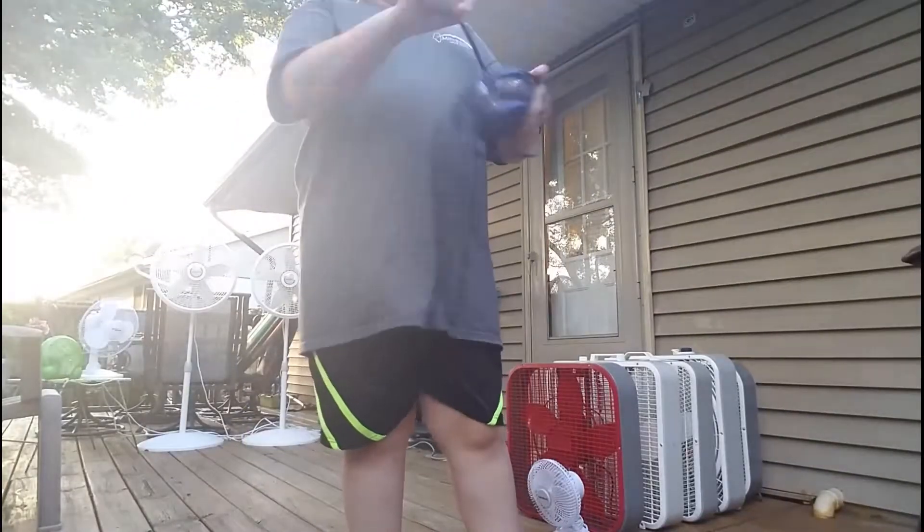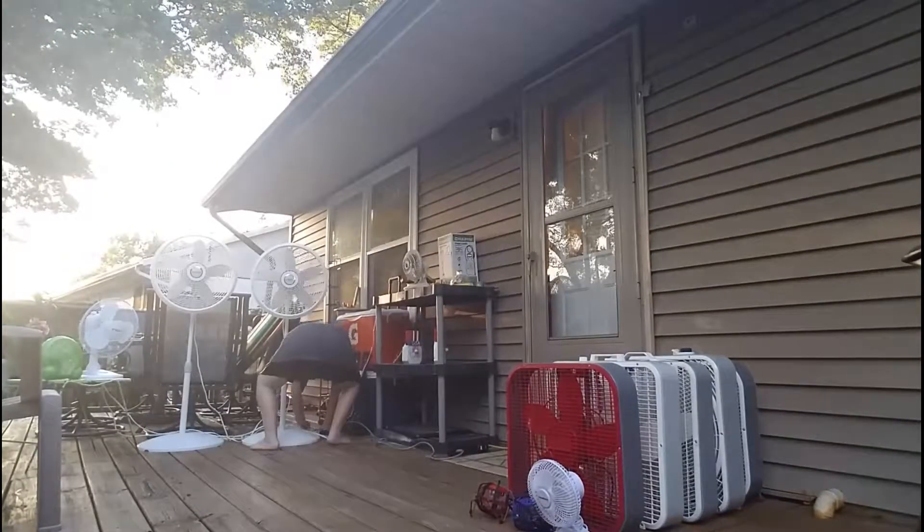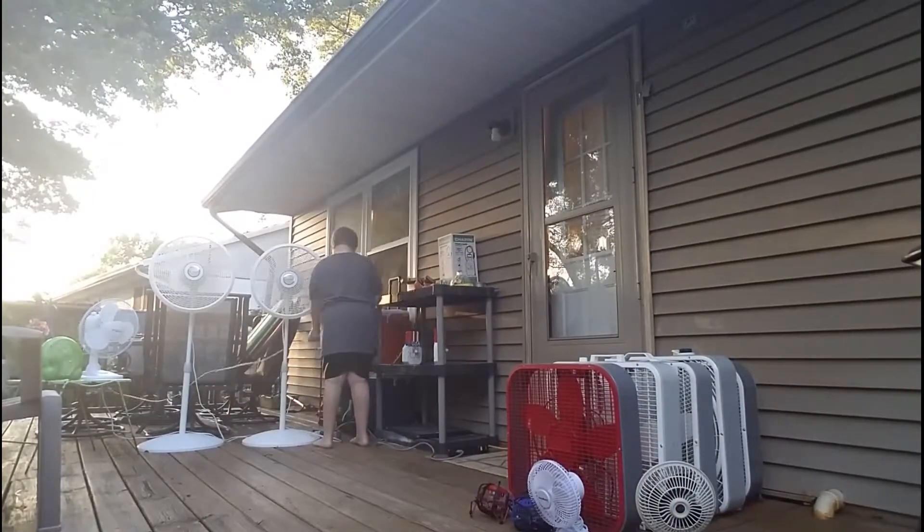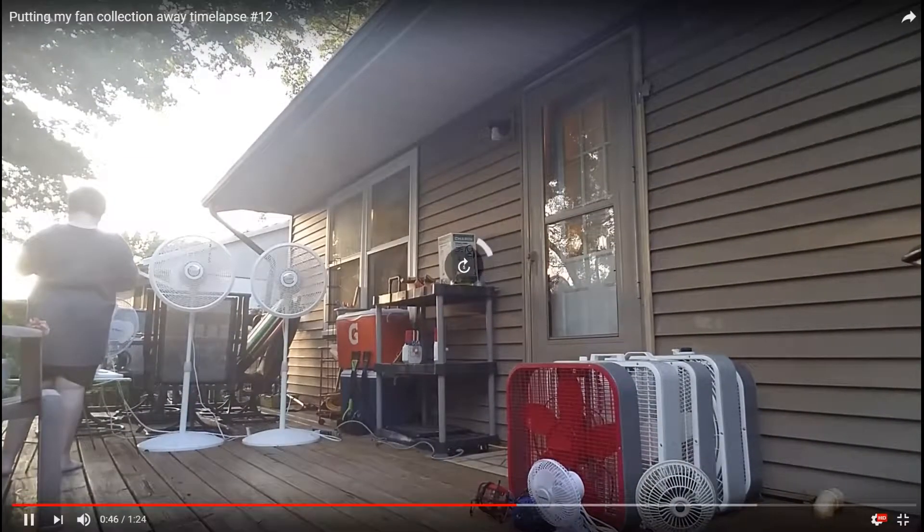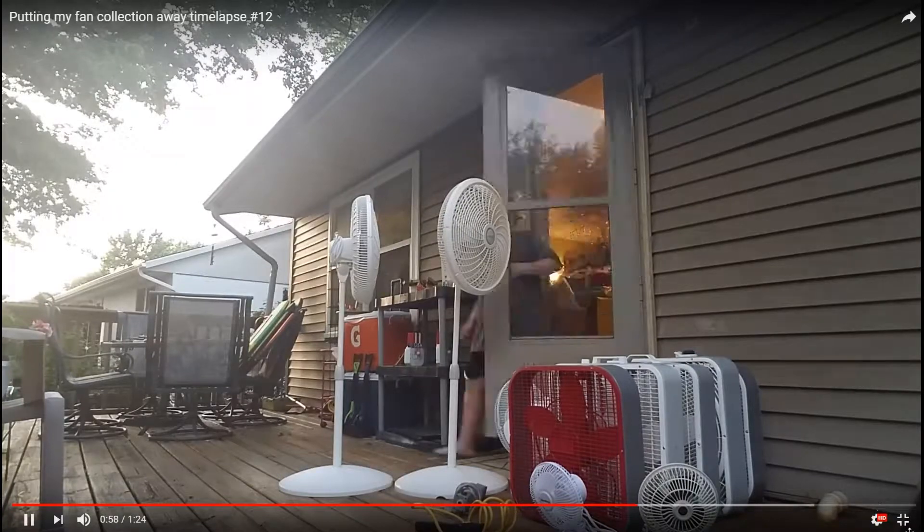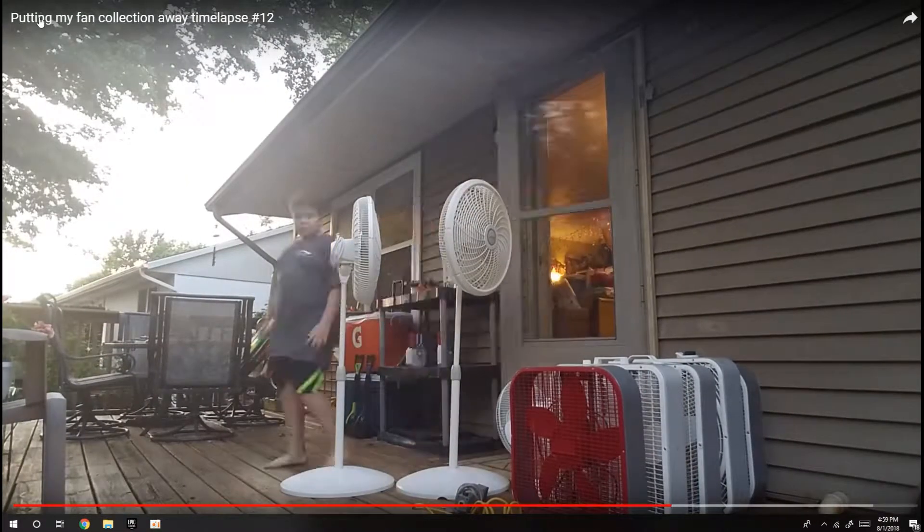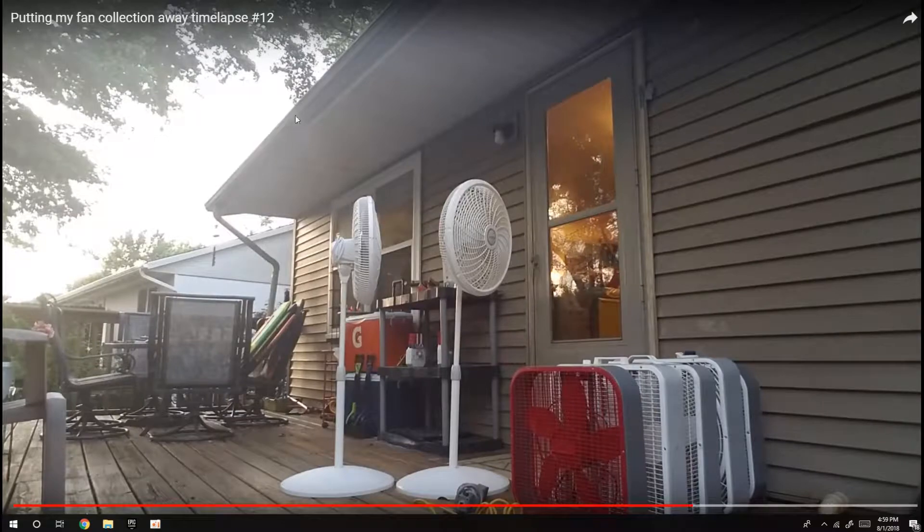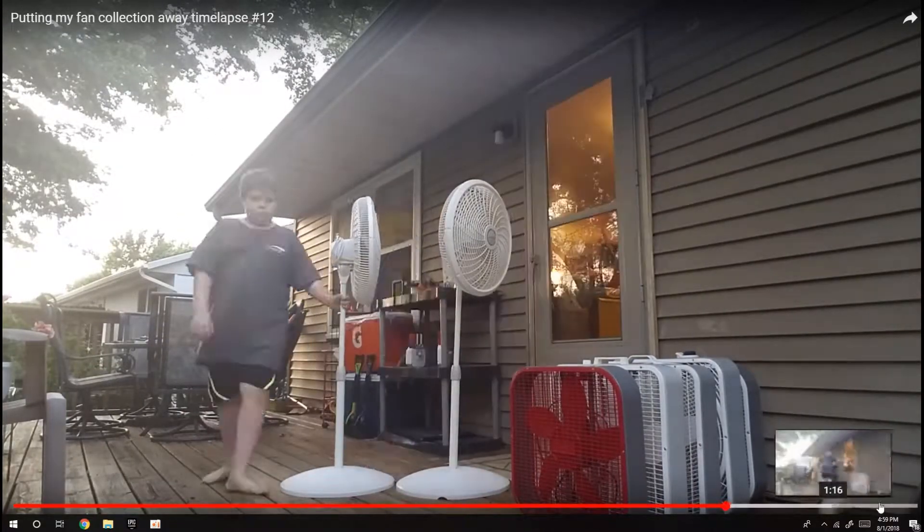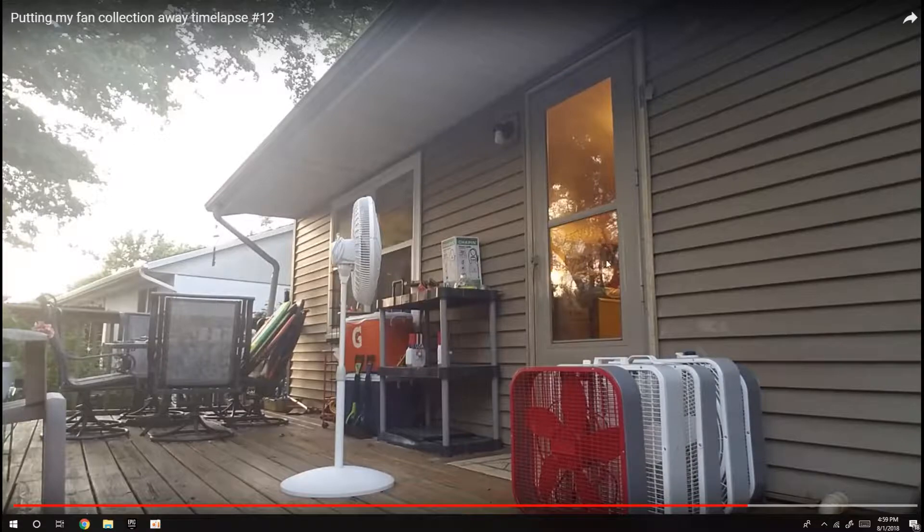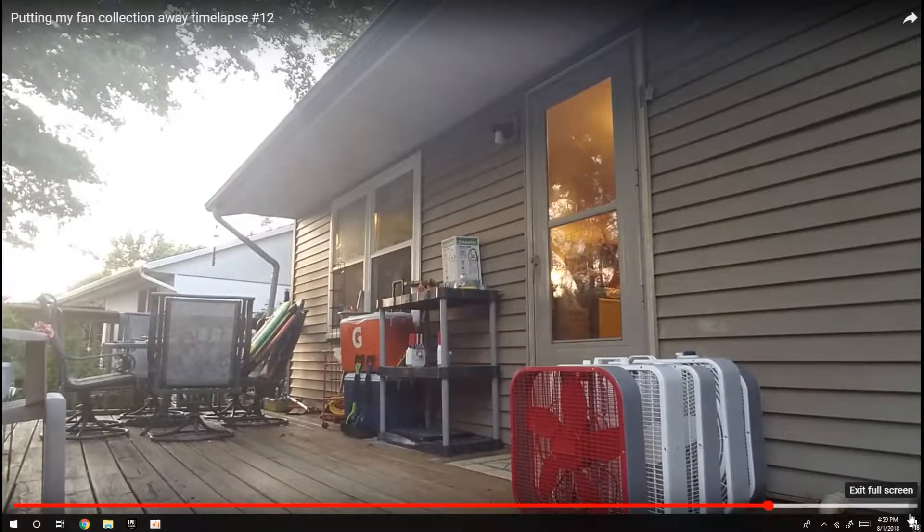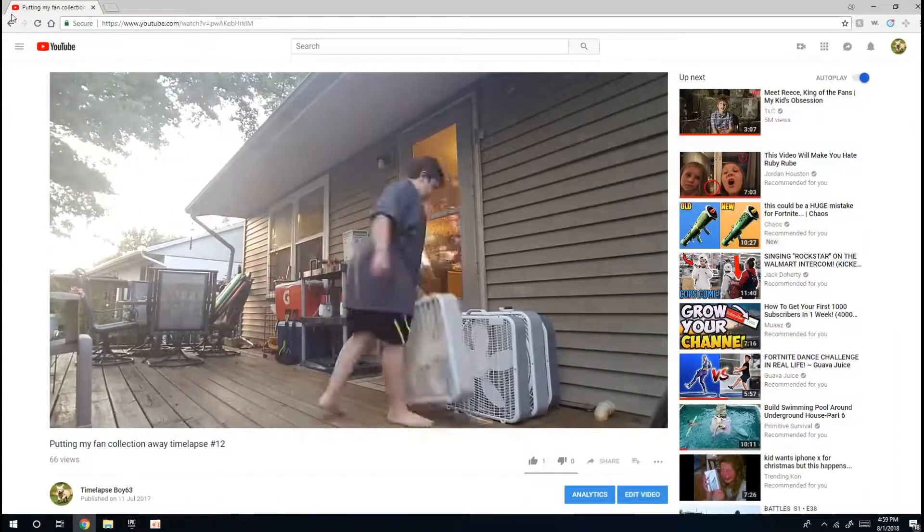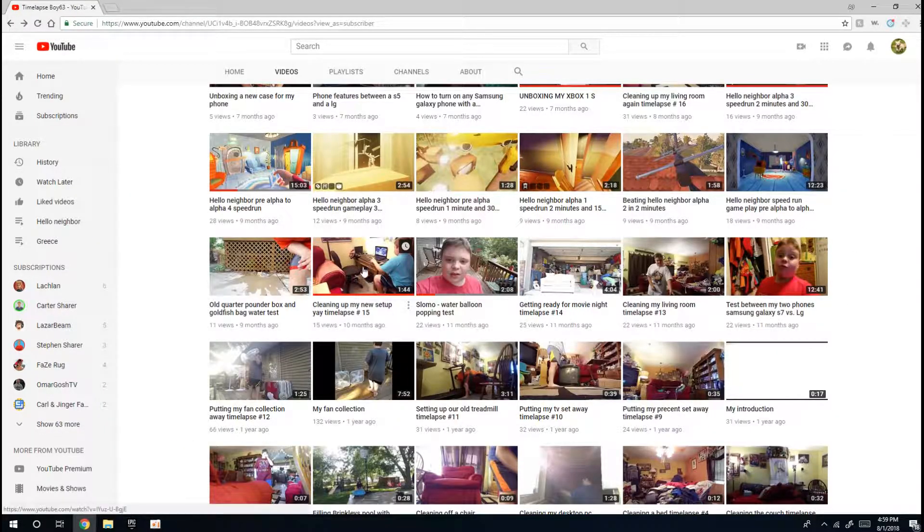The thing is that my channel has a lot of variety on it. So this is my fan video, I do time lapses and stuff. Here's this, this was uploaded on September 25th 2017.